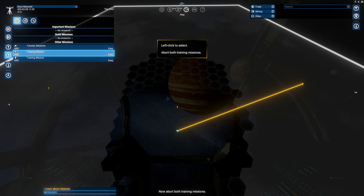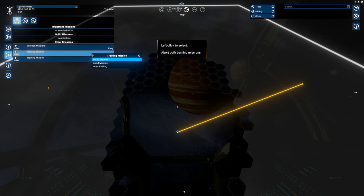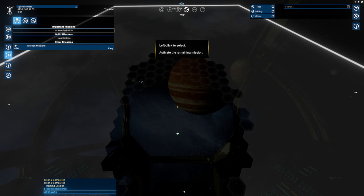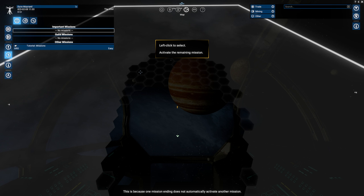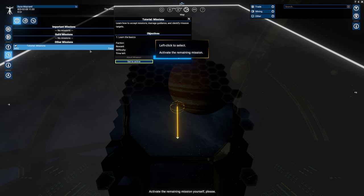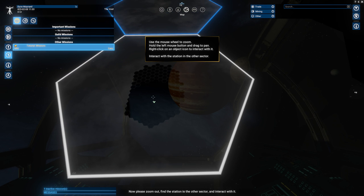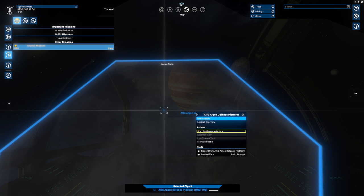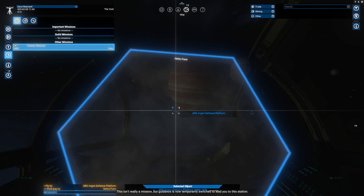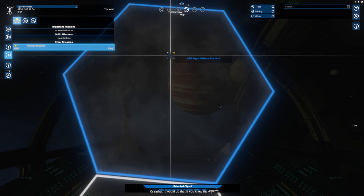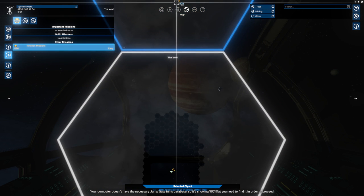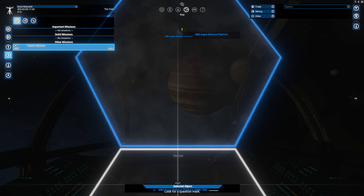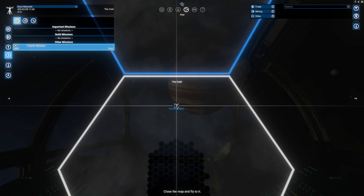Good. You may have noticed that the mission area is no longer marked. That's because you can only see guidance for one mission at a time and accepting a mission automatically activates it. This doesn't mean that inactive missions are paused. You can still progress and even complete them while they're inactive. And of course you can choose which mission should be active at any given time. Open the highlighted menu. Here you can see all of your accepted missions. The active mission is shown in yellow. Select the inactive training mission and activate it. Now abort both training missions. This is because one mission ending does not automatically activate another mission. Activate the remaining mission yourself please. Good. Now please zoom out, find the station in the other sector and interact with it. Select start guidance to object. This isn't really a mission, but guidance is now temporarily switched to lead you to this station. Rather it would do that if you knew the way. Your computer doesn't have the necessary jump gate in this database. We haven't explored it yet. It is an exploration game. I'm marking the gate's location on the map. Look for a question mark. Close the map and fly to it.